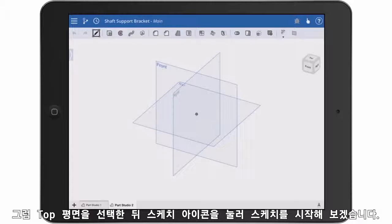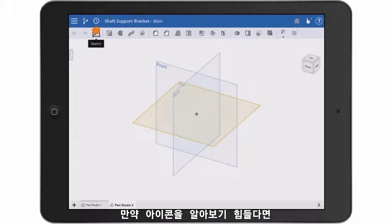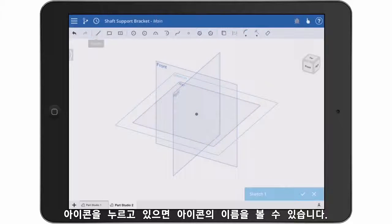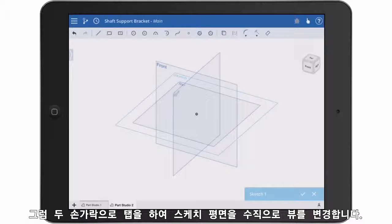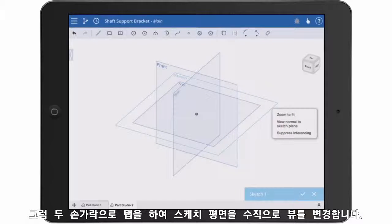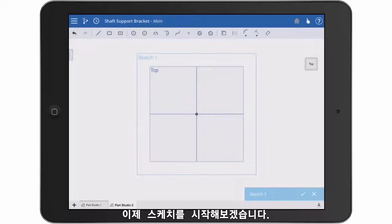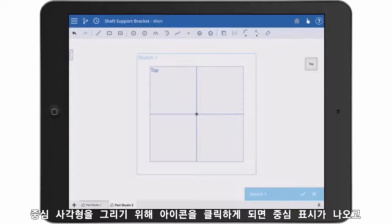I'll start by tapping the top plane and then selecting the sketch icon. If you have a problem identifying the icons, just touch and hold and you'll see the icon's name appear. Now use that two-finger tap to bring up an in-context menu and view normal to the sketch plane. Now I'm ready to draw some sketch entities.